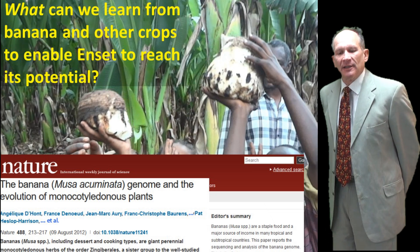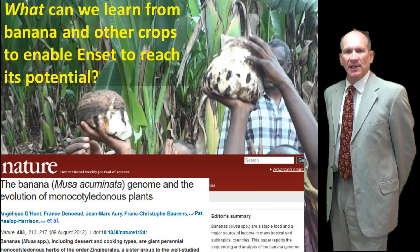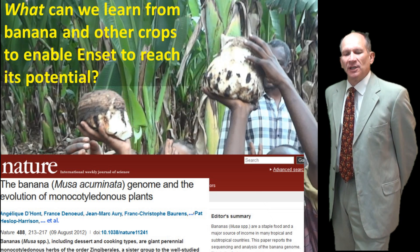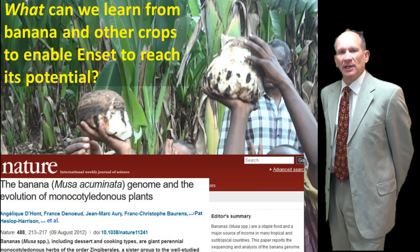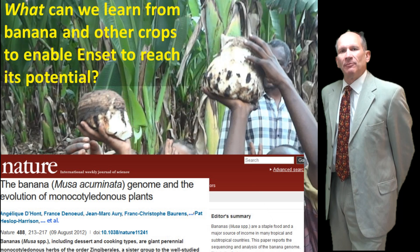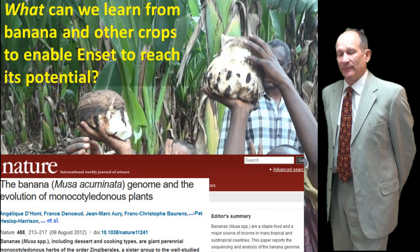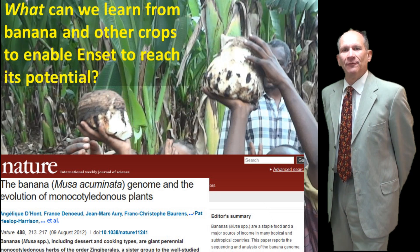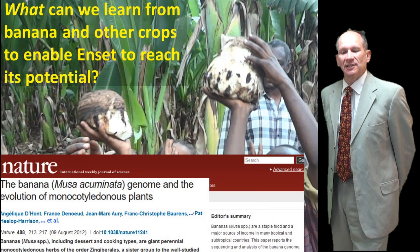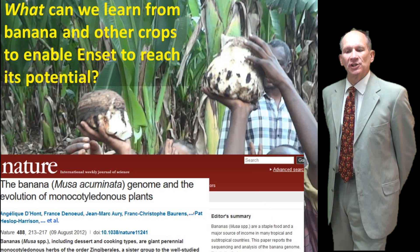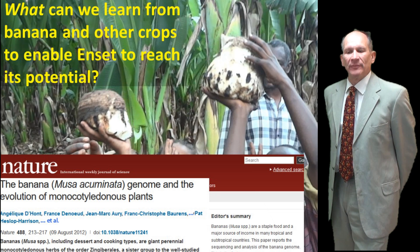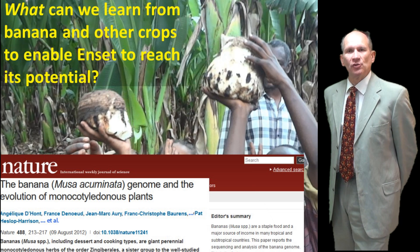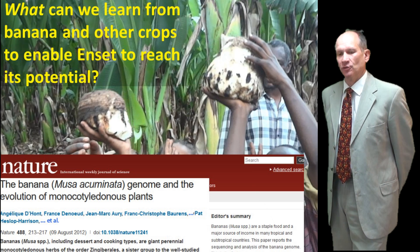What can we learn then from banana and other crops to enable NSET to reach its potential? We were involved in a project led by Angelique Dante at CIRAD in France to sequence the Musa banana genome four years ago, and that gives some pointers to all of the genes present in the close relative of NSET. So we have a very good basis for knowing the differences between banana and NSET, and of course those are very important with respect to starch production and starch storage, the characters of flowering and fruiting, and of course disease resistance, which is a critical challenge in so many different crops.